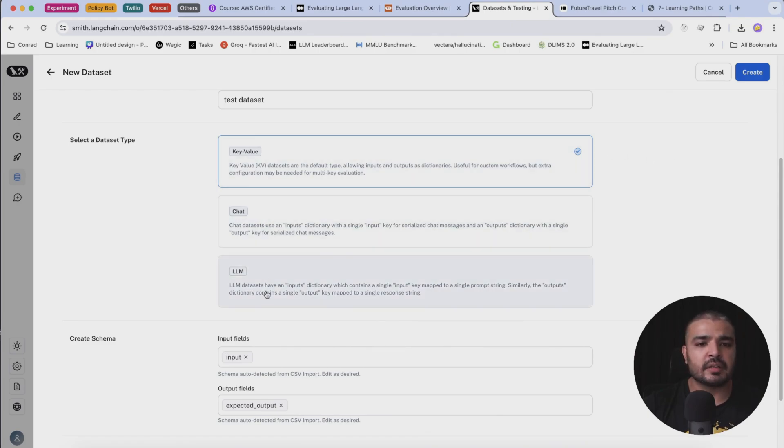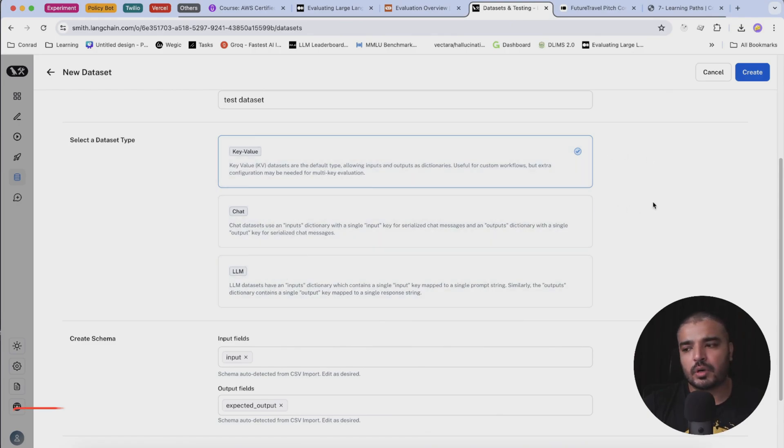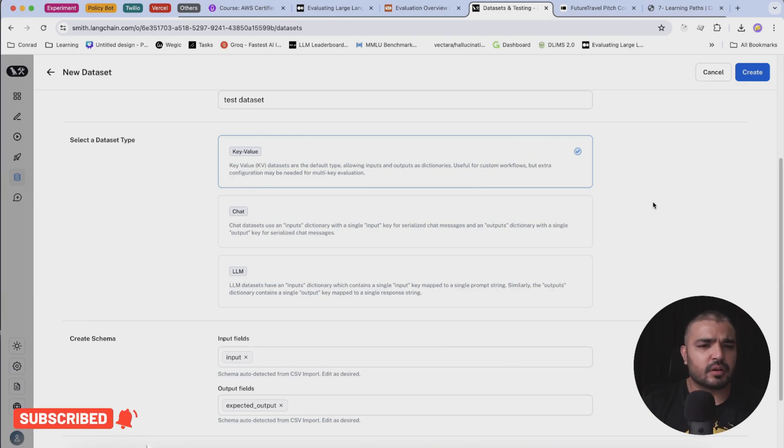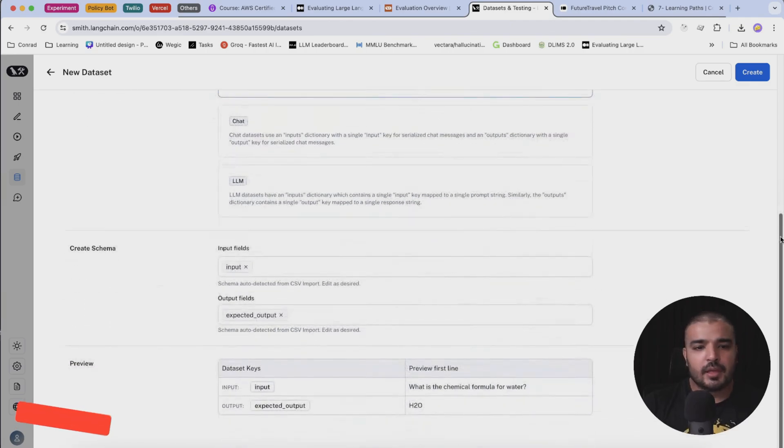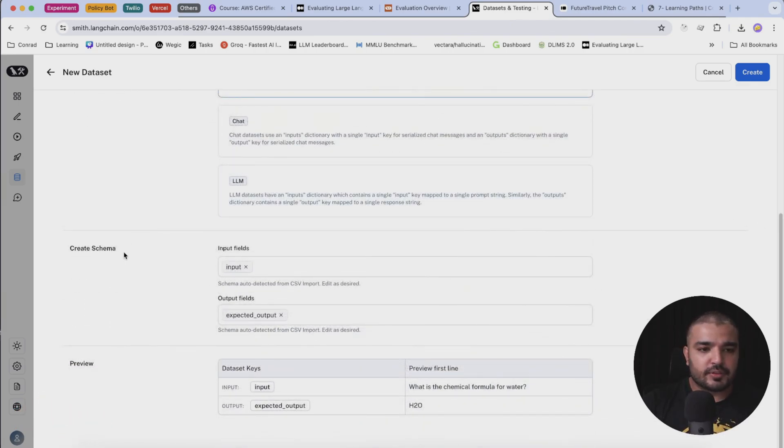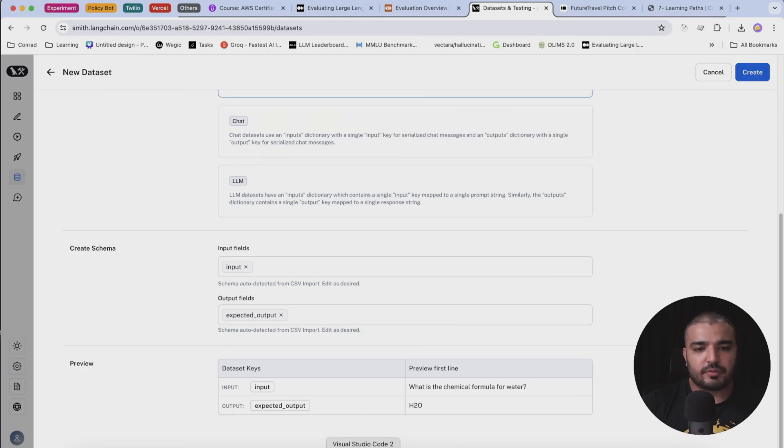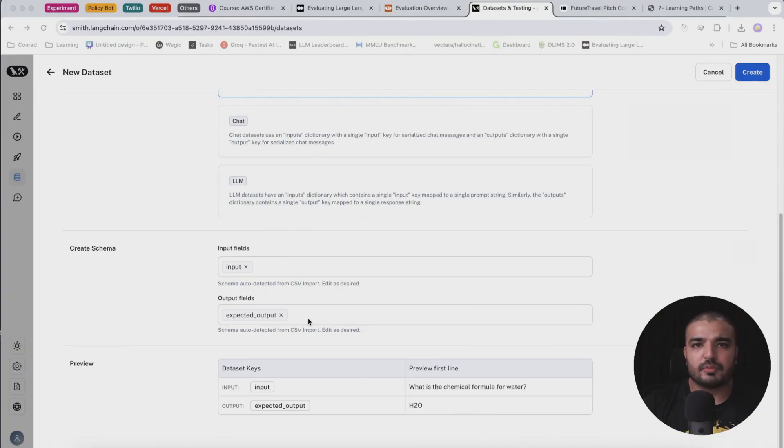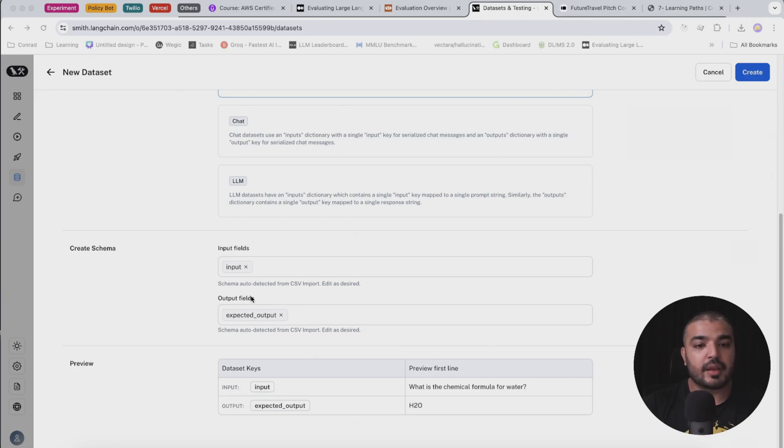The chat and LLM are more specific to where your one input can have multiple outputs, but in our case we only have one input so we're okay. Once we do that, you can see in create schema I have input fields which is referred by input, which happens to be the very first column that I have, which refers to the question.